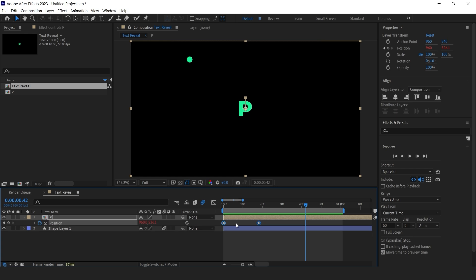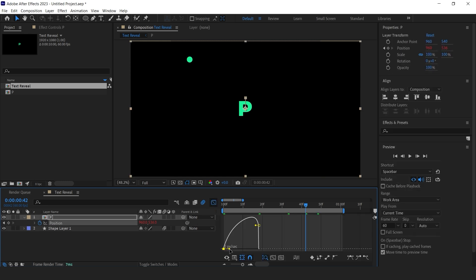Easy ease only first keyframe and change the graph like this. It will give you a bouncy effect.